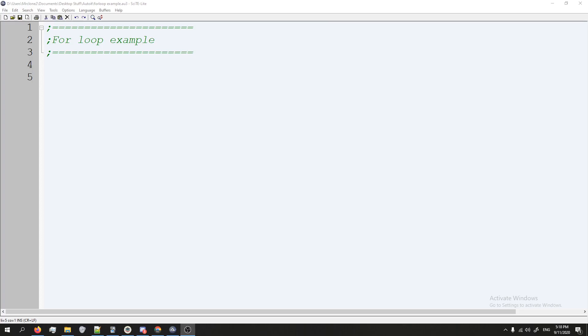Hey guys, in this video we're going to cover another type of loop that you can do in AutoIt called a for loop.